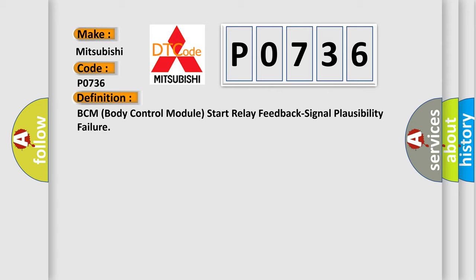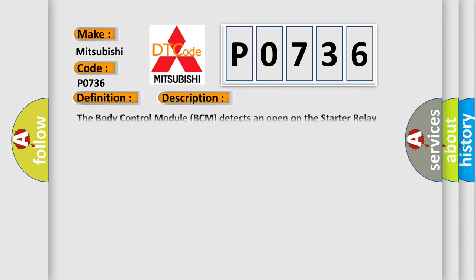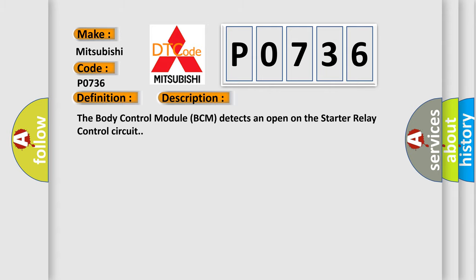And now this is a short description of this DTC code. The body control module BCM detects an open on the starter relay control circuit.